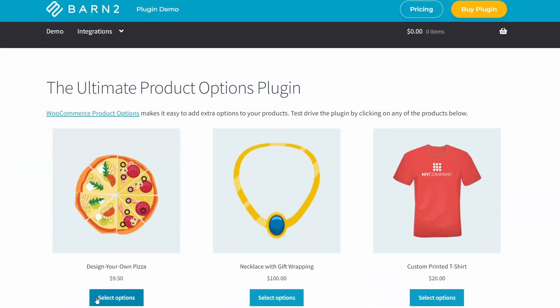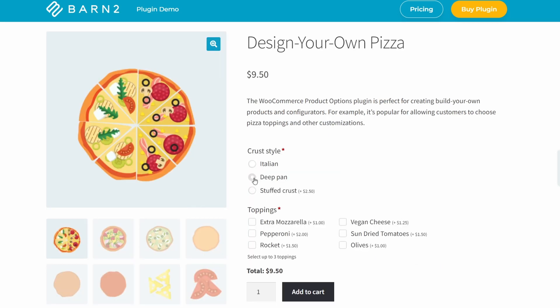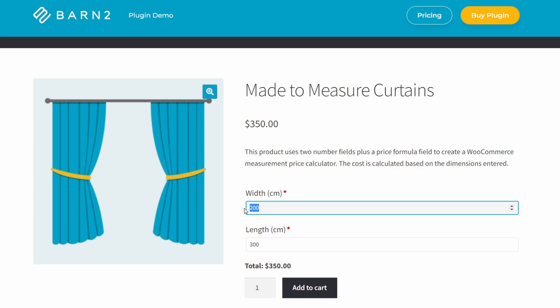And we can even use other dimensions such as volume, we can have three different length, height and width as well. Or we can use a variety of other product options, which might help if you're selling pizza, for example. So there's really a lot of variations we can use this plugin for. But today, I just want to show you how the measurement pricing calculator works because that's the new feature that we've just released.